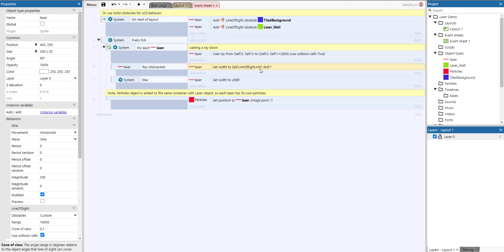If the ray didn't intersect anything, we set the height to a ridiculously high value so it appears to go off the layout. The last thing is the particles object, which is in the same container as the laser, so it's picked automatically together with the laser it belongs to. It's simply set to the position of laser image point 1 — the image point shown earlier at the bottom of the sprite. That's how this works. Hope you liked it — please like and subscribe, and see you next time.